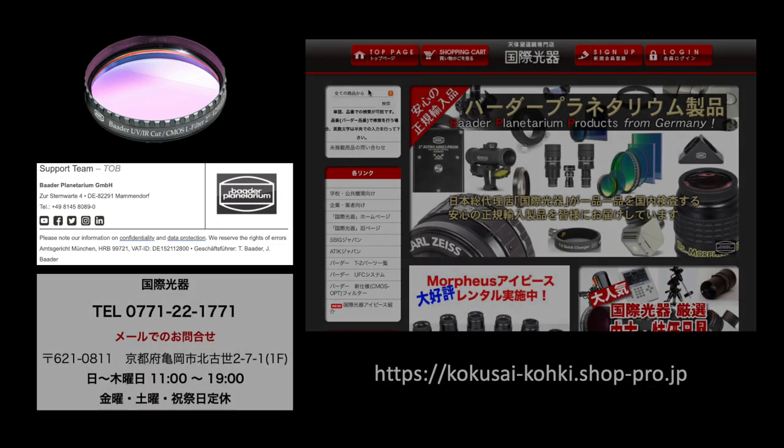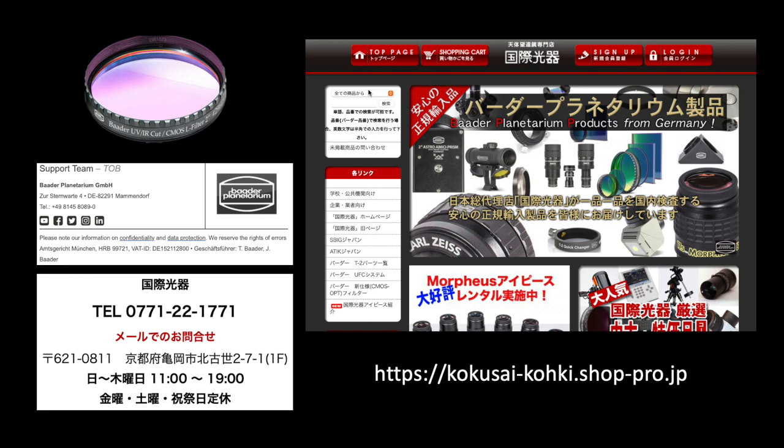They instructed me to contact their local Japan distributor to seek their cooperation to lend me a filter. That local distributor is the Kokusai Koki shop located just northwest of Kyoto here in Japan. They kindly agreed to lend me a filter for this study. I was not aware of this supplier until this time, and I now know they have a very extensive portfolio of astronomy and astrophotography products.